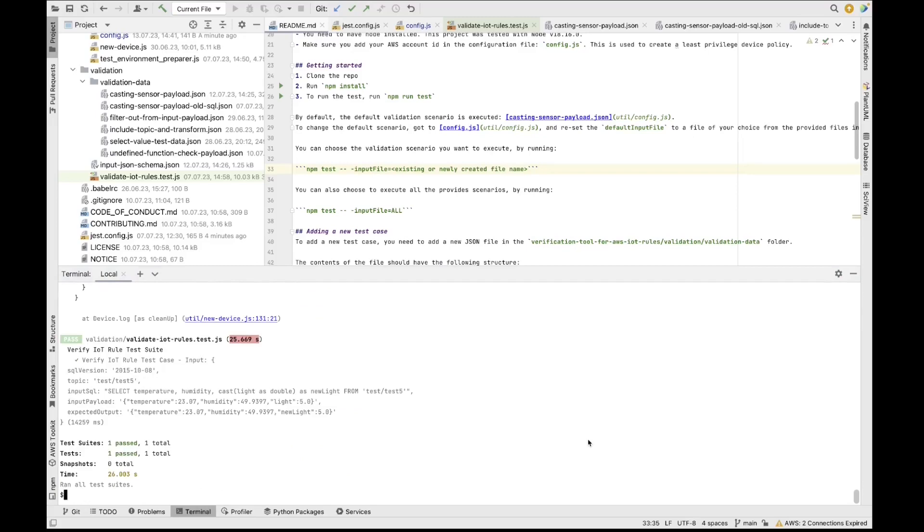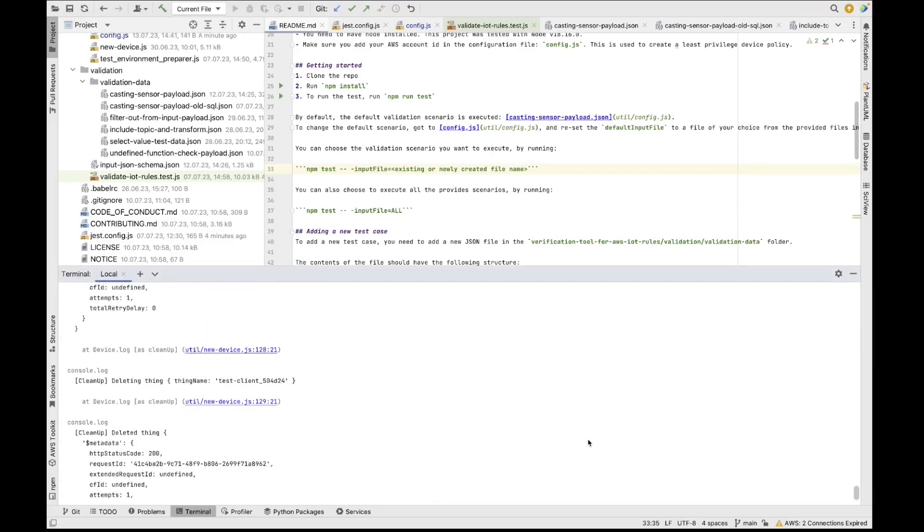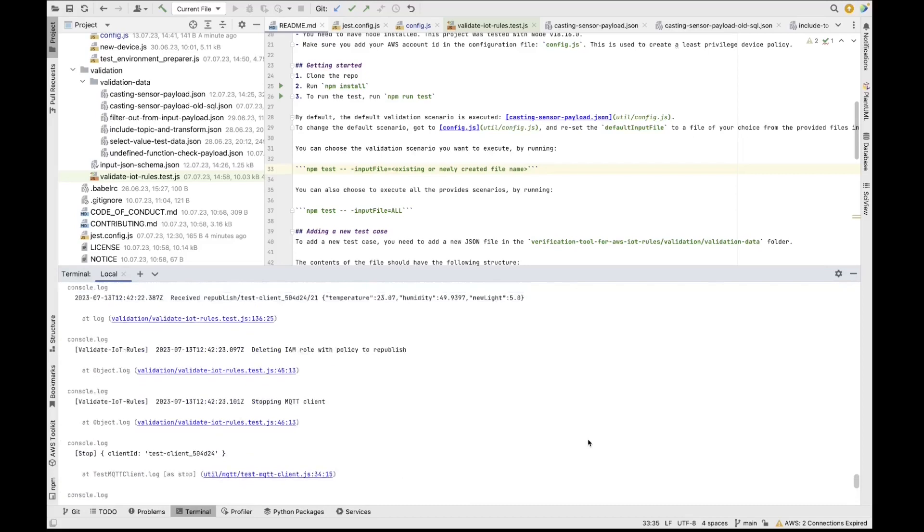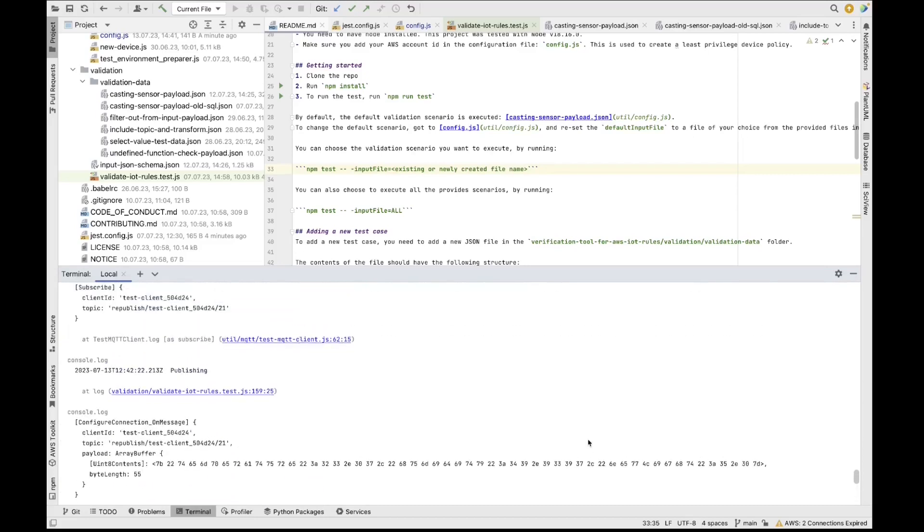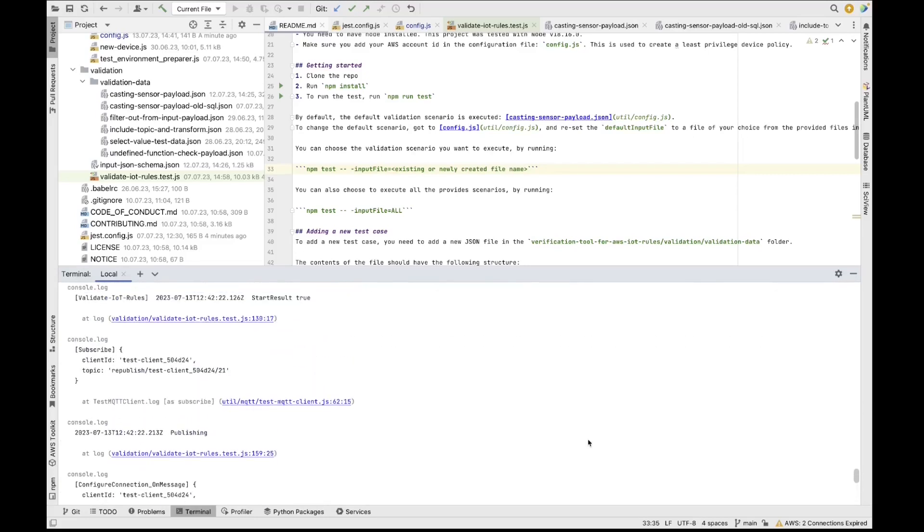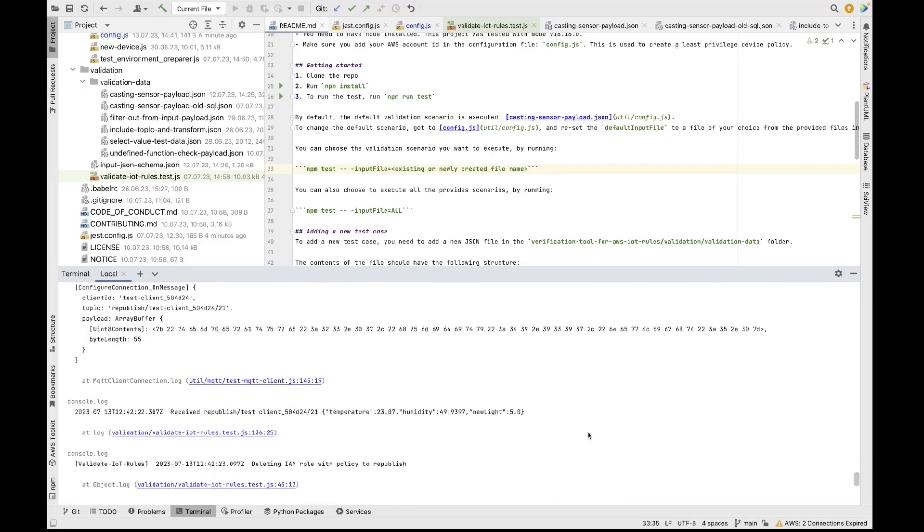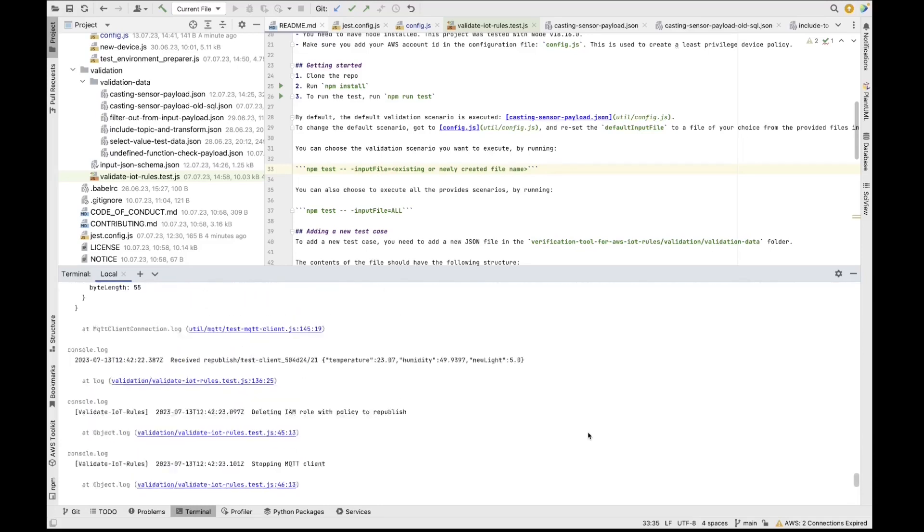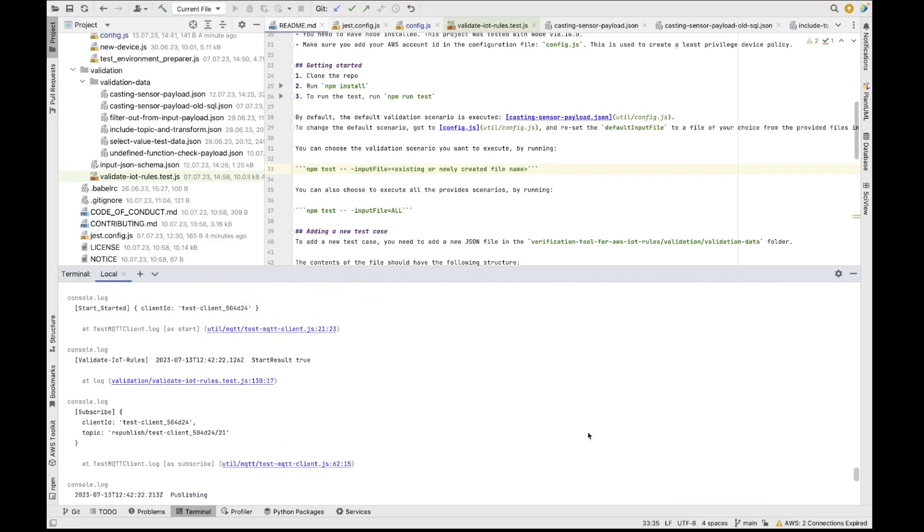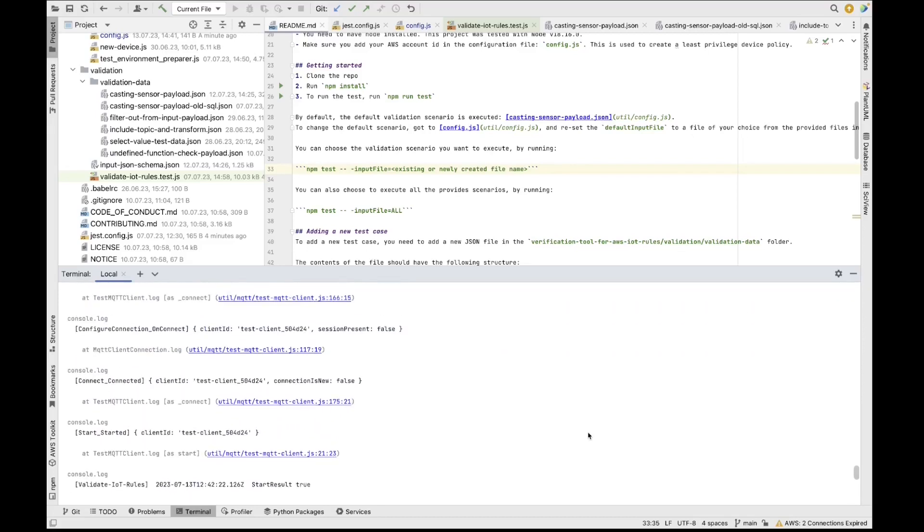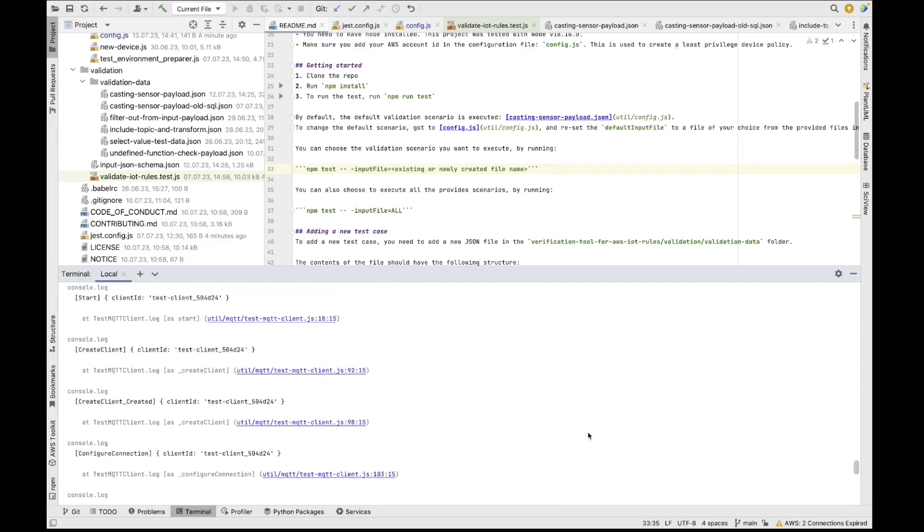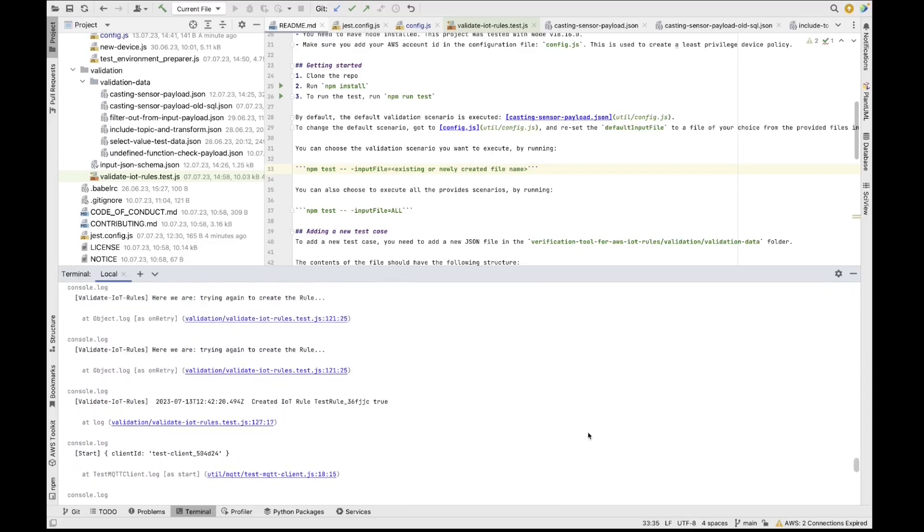So we can now see that this particular validation scenario was successful. So here there are log statements inside the framework itself, which show you exactly what the framework is doing, how it's establishing the MQTT connection, how it's creating the rule, starting the MQTT client, and so on. So this is important, of course, if something goes wrong, that you have the ability in the framework to actually see what went wrong.